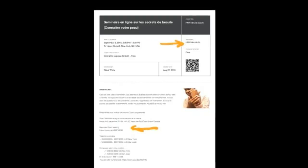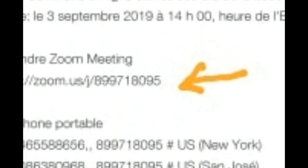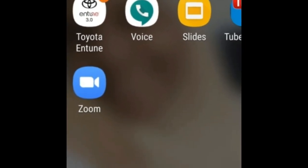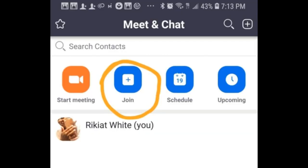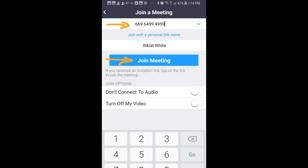Once you book your ticket, you will receive an email with the access number. Write this number down, then open your Zoom application from your phone or computer, hit Join, enter the access number, and click Join Meeting. You are set — congratulations, you're in the webinar!